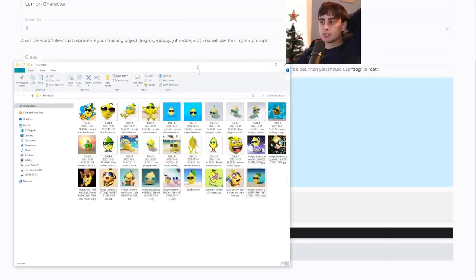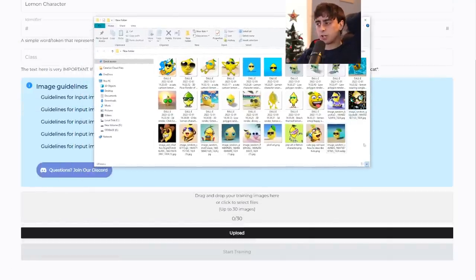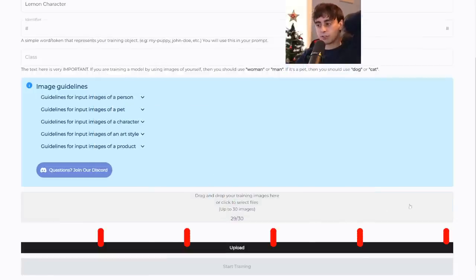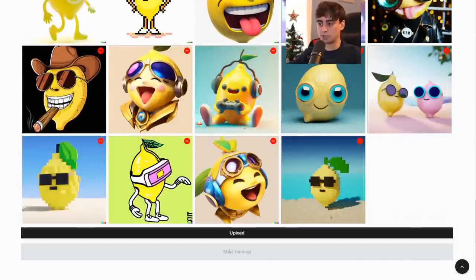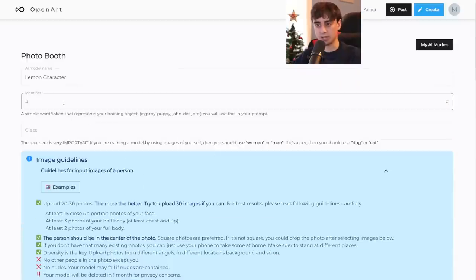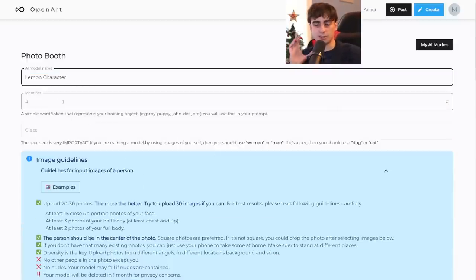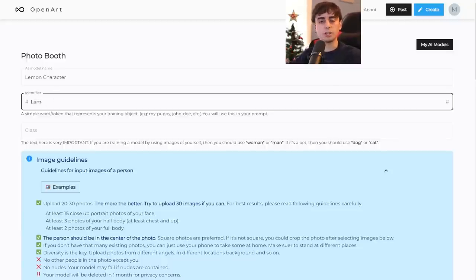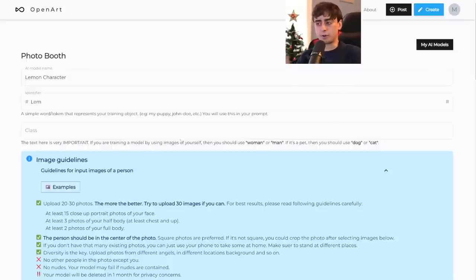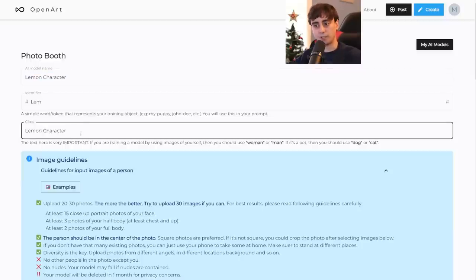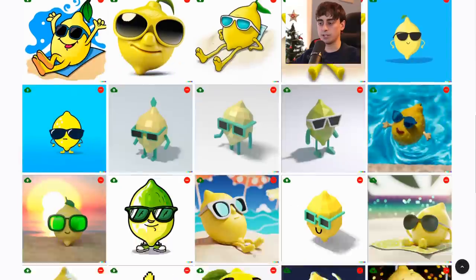Uploading your images is super easy — just highlight or select all the images you want and drag them right in. You can delete any you don't want. Once images are uploaded, you still need to fill out some fields before training. You need to give it a name, then an identifier — a simple word or token representing your training object — I'll use 'lem'. The class is more important: if you're a man put 'man', if a woman put 'woman', if it's your dog put 'dog' or the breed. Since we're doing a lemon character, I'll put 'lemon character wearing sunglasses'. Then click Start Training.